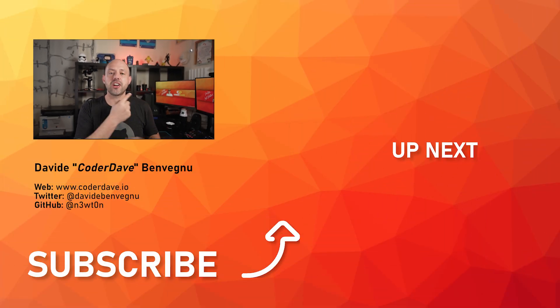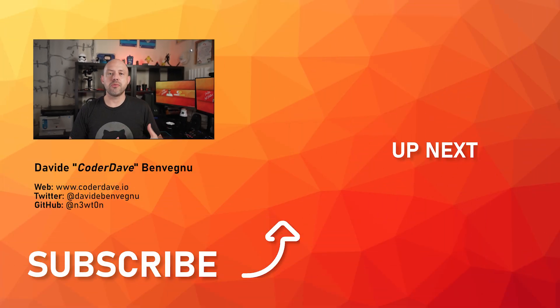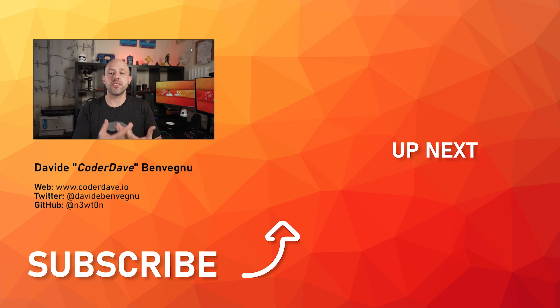Also, if you're into new features, check out this video over here in which I covered the reusable workflows in GitHub Actions that have been recently released.